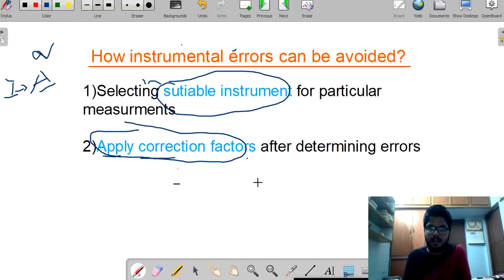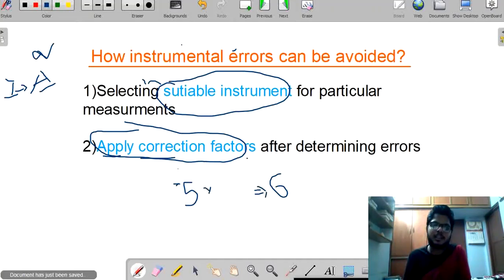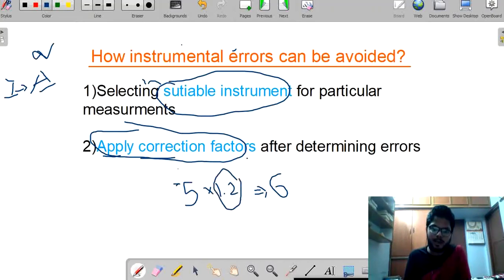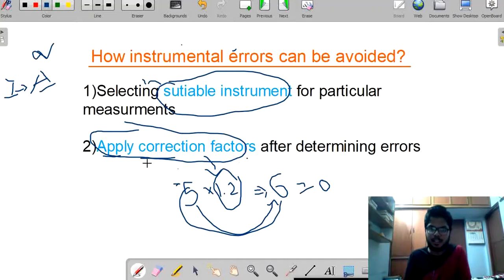For example, suppose my required value is 6, but due to instrumentation error I got only a value of 5. To get 6, the correction factor I need to apply is 1.2. If I apply a correction factor of 1.2, my 5 will become 6, such that the error equals zero. By applying correction factors, we can avoid instrumentation errors.